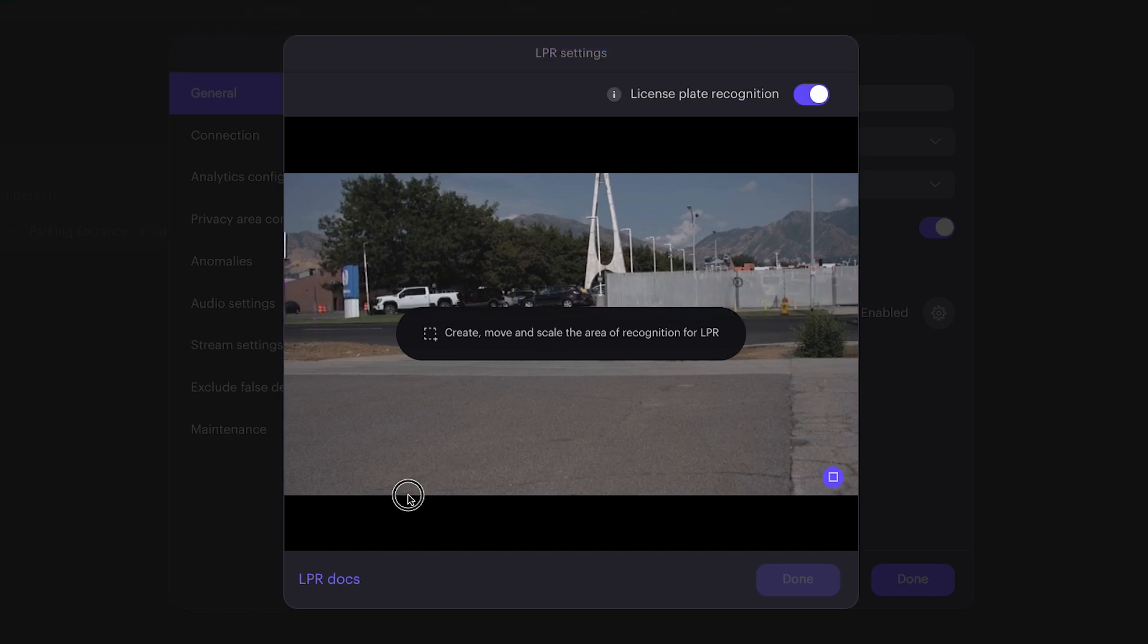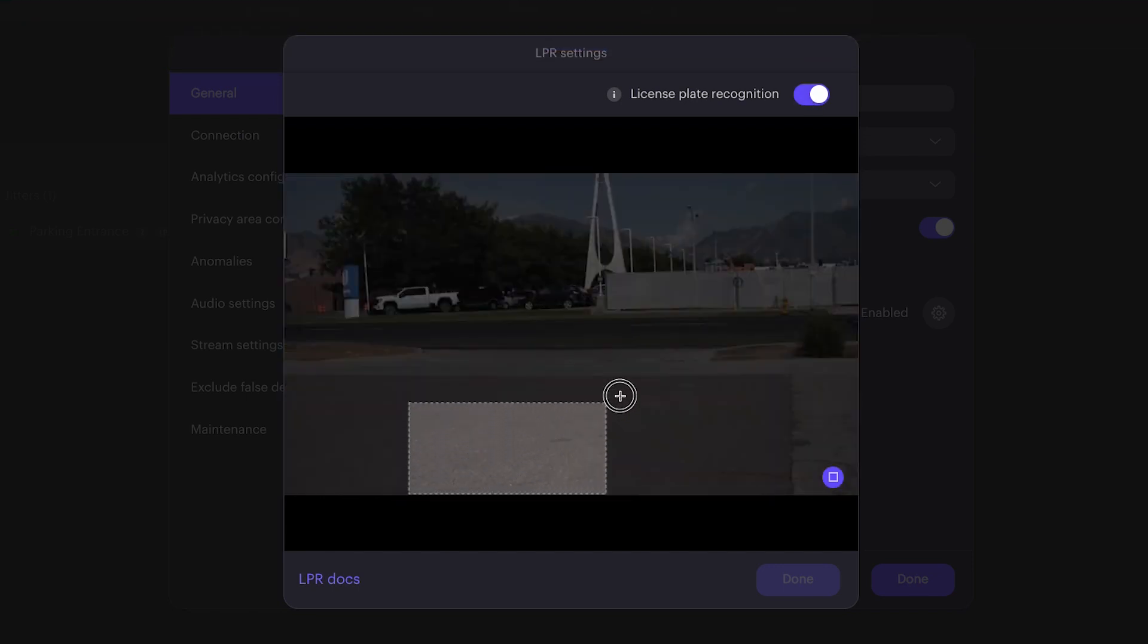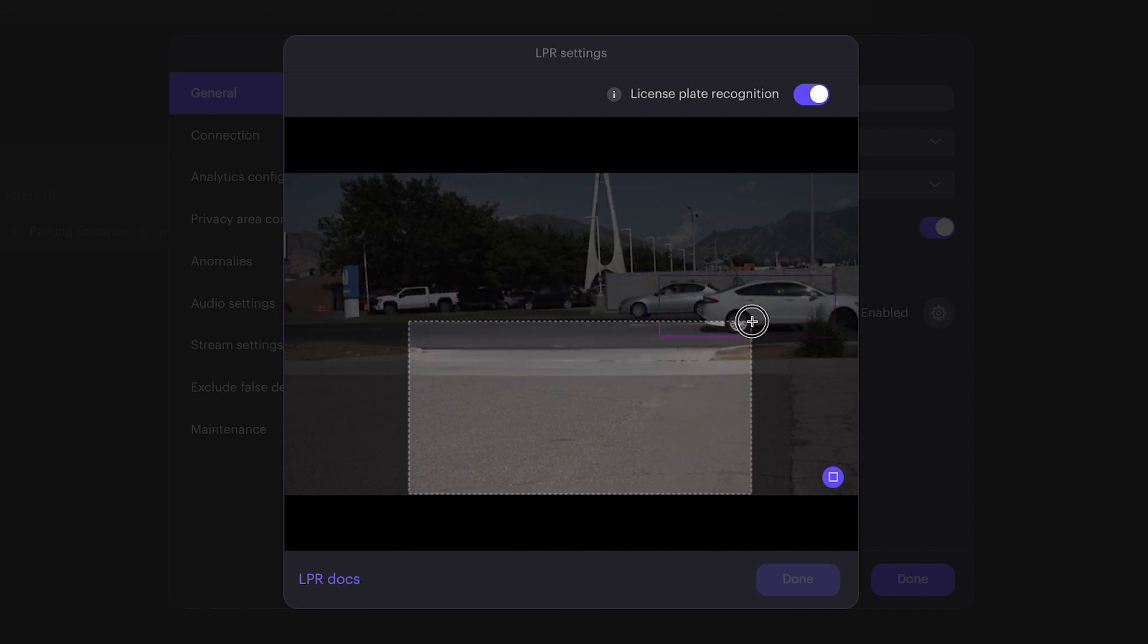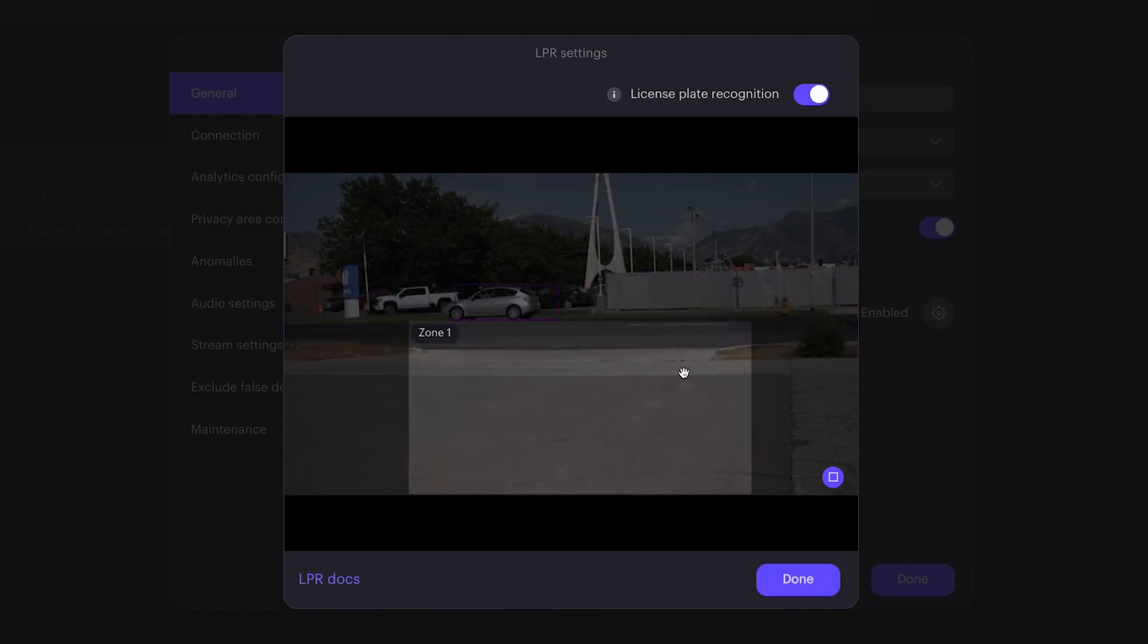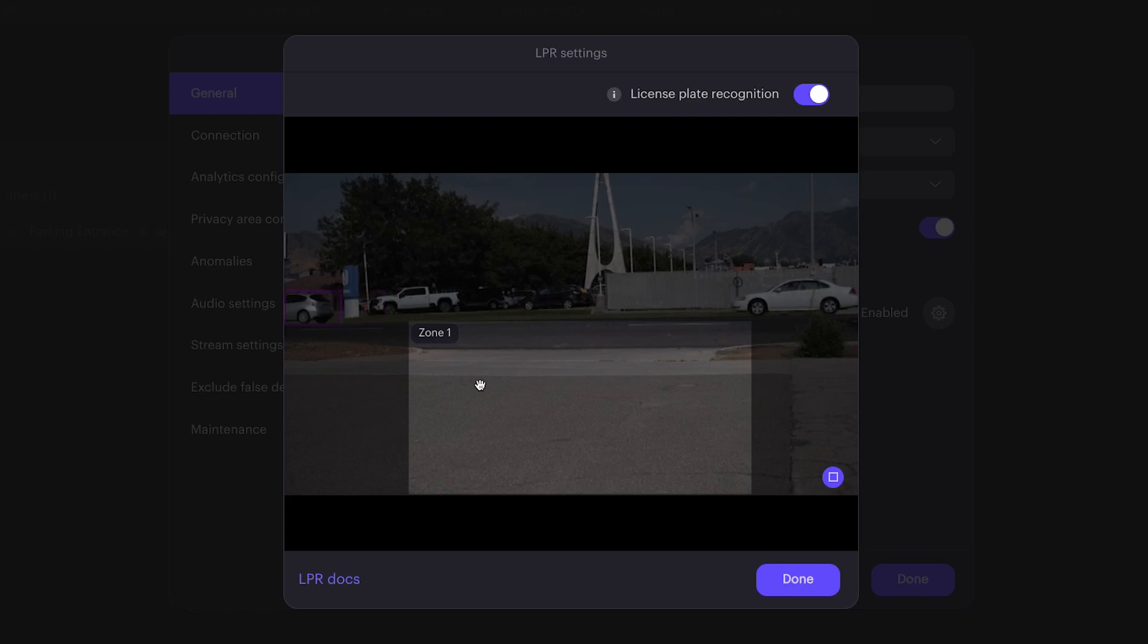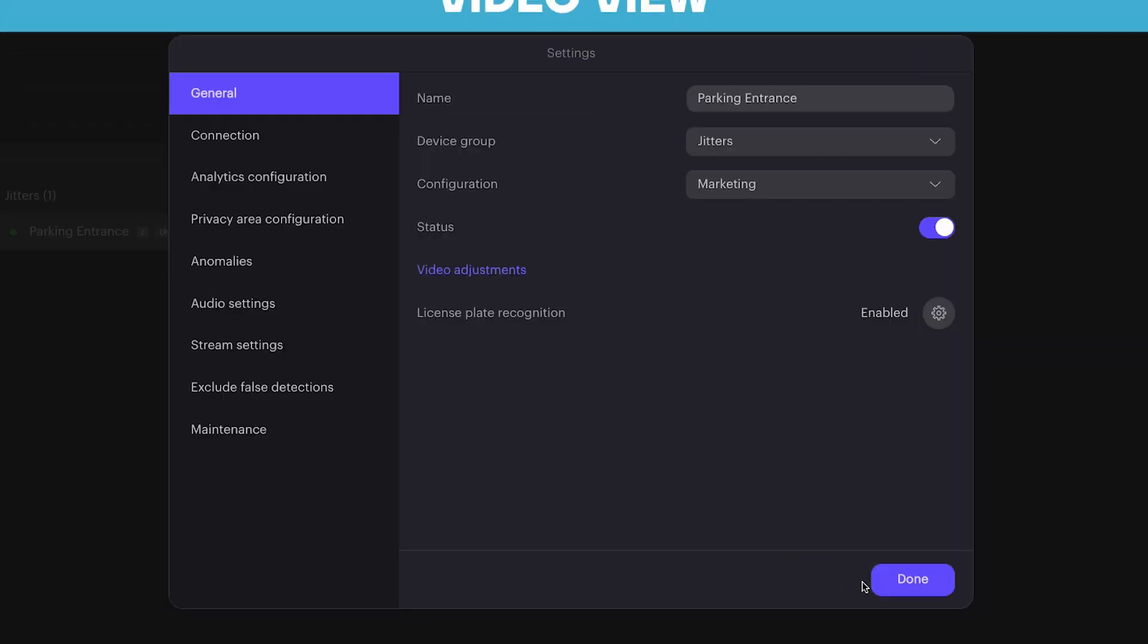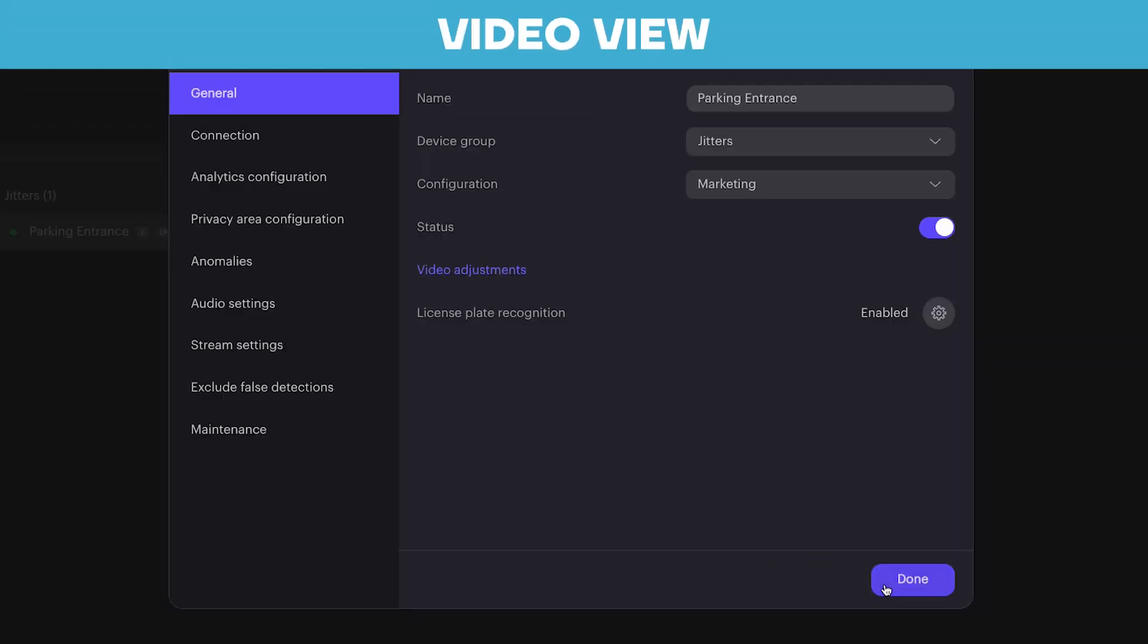It's very important to detect the entire vehicle and have a clear view of the license plate. In this case, we want to have the detection area in the front drive. Click Done and then we go right back to our video view.